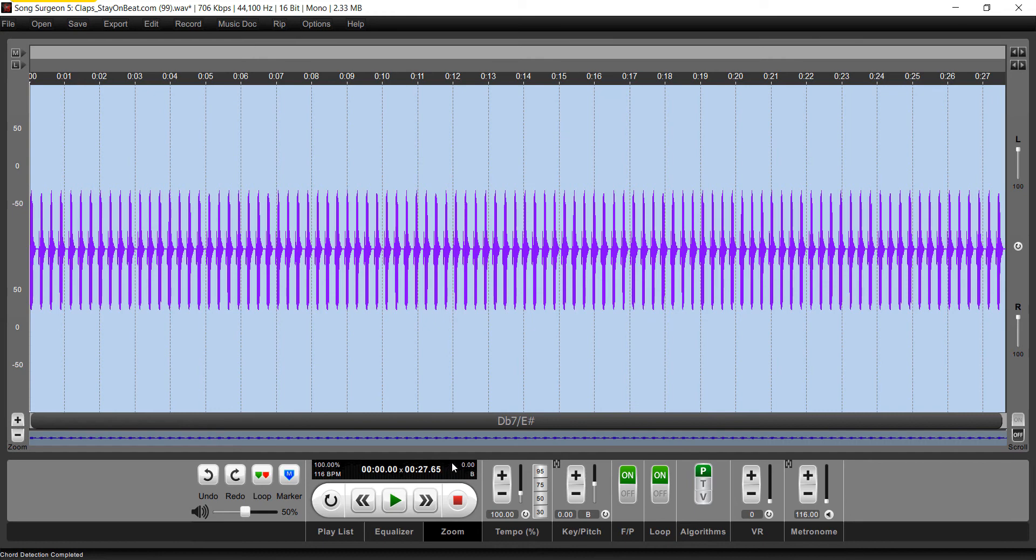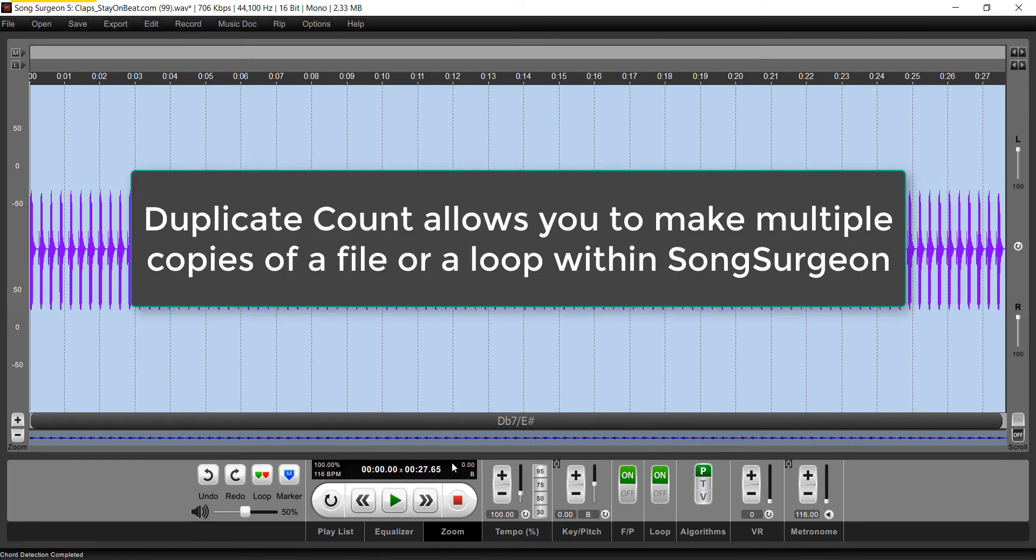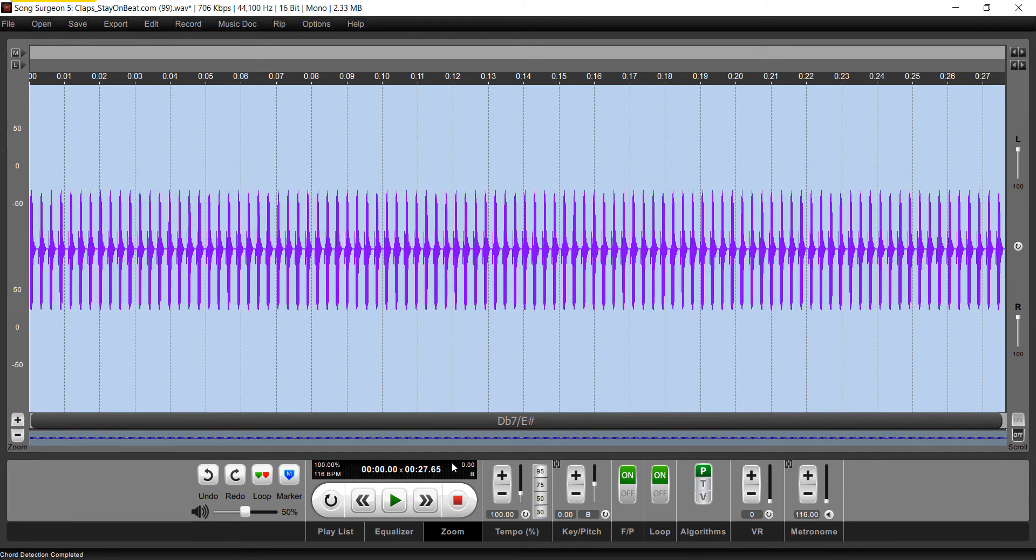So this duplicate count feature is a way in which you can easily take something that you have open in Song Surgeon and make multiple copies of it and have those placed back to back.